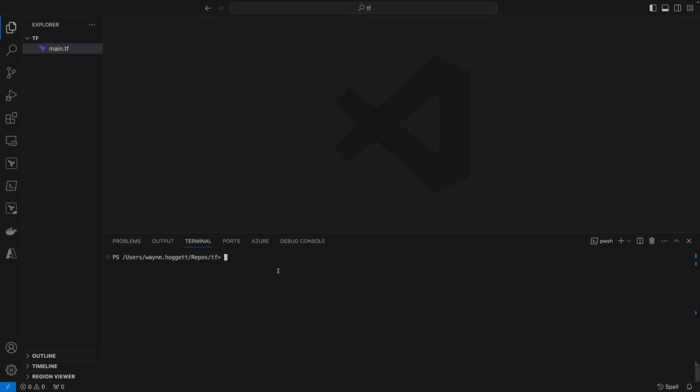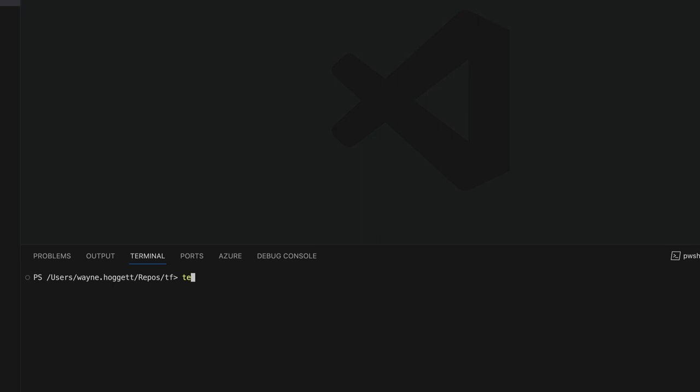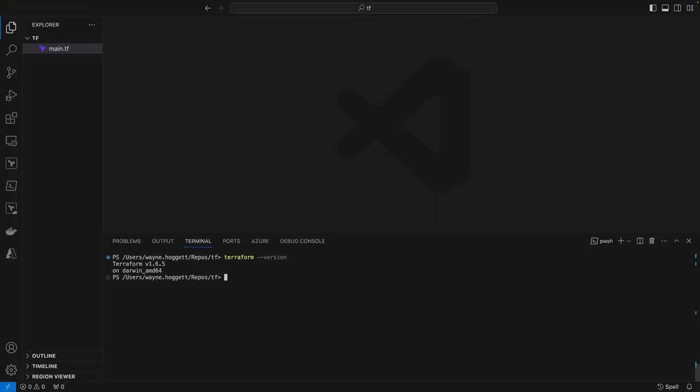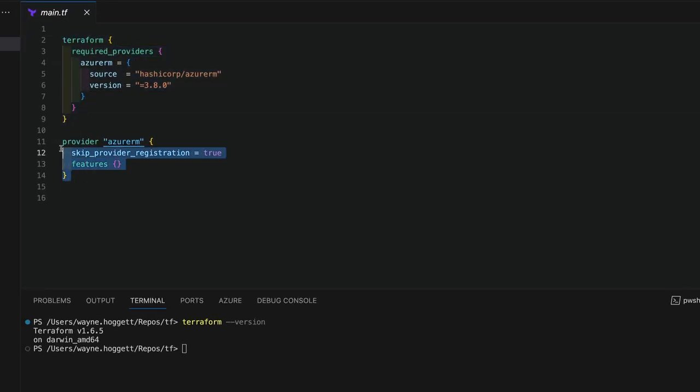Next, we'll need to check the Terraform version. We'll need to be using at least Terraform version 1.5 to use the new import blocks that are used to generate the configuration. If I open main.tf here, you can see that I have a basic Terraform block and an Azure RM provider block in that file.